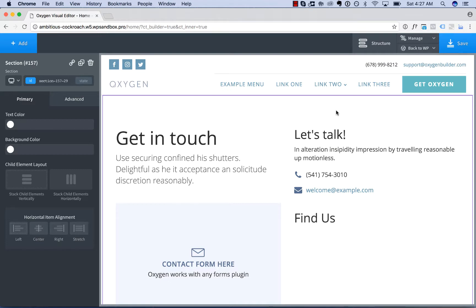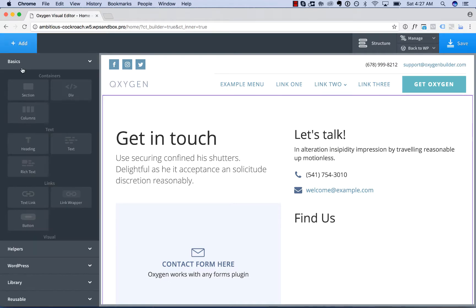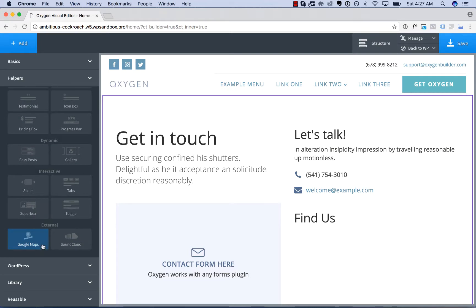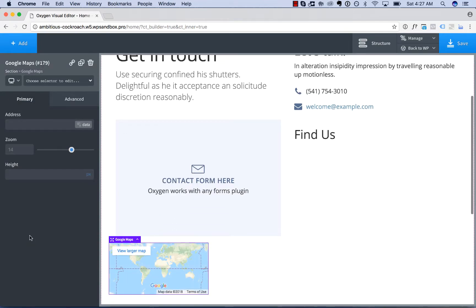So to add a map to your page, go to Add, Helpers, and then under External, Google Maps.